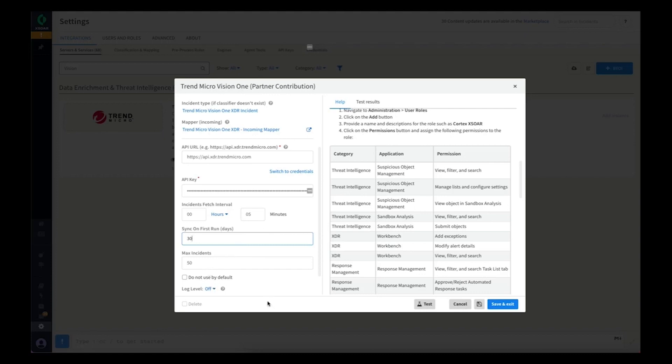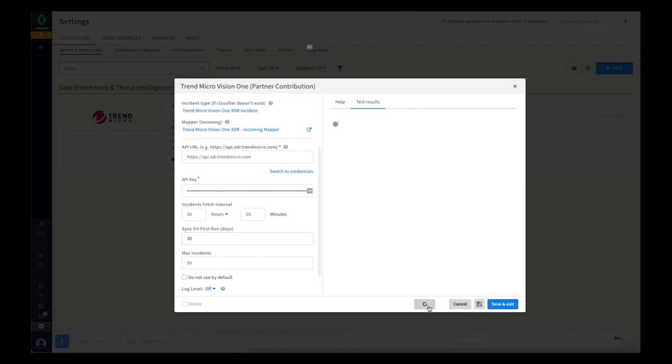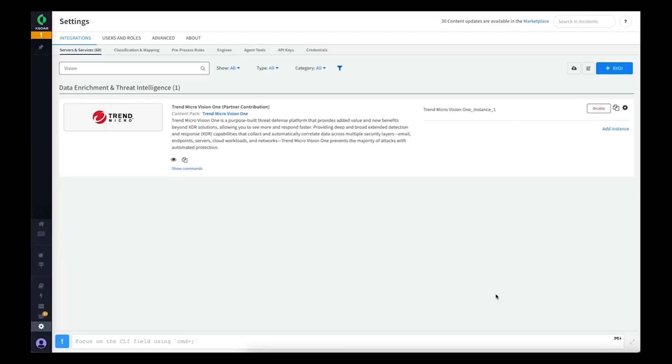From here we can hit the test button to make sure everything is configured correctly. We get a success message and we can save and exit.